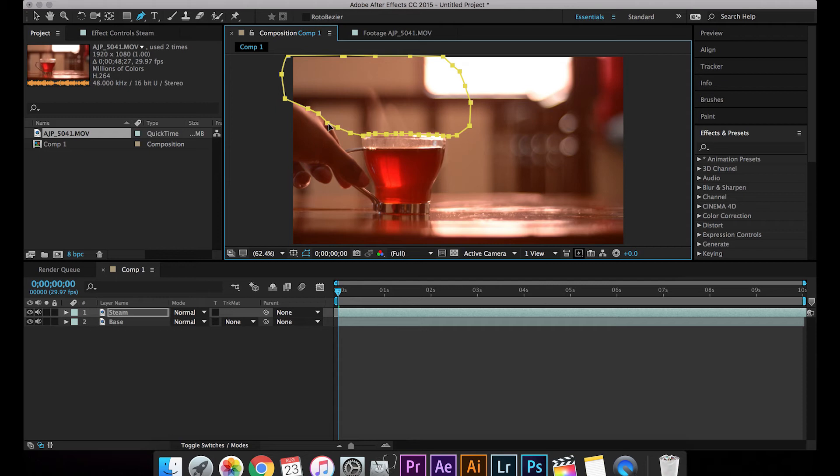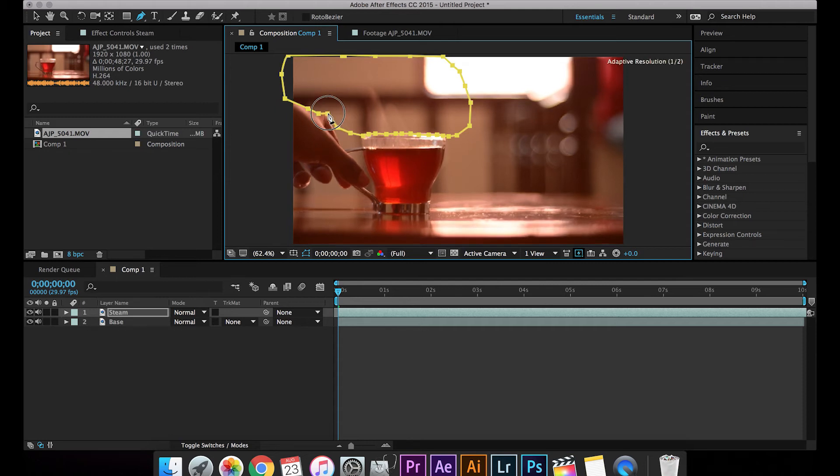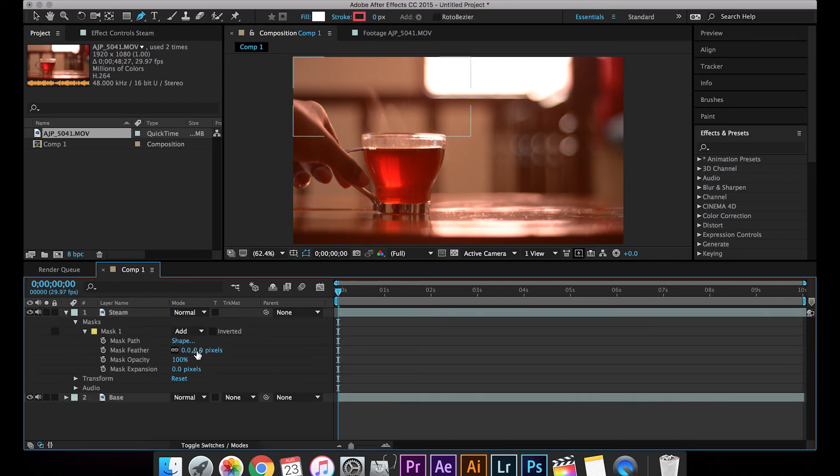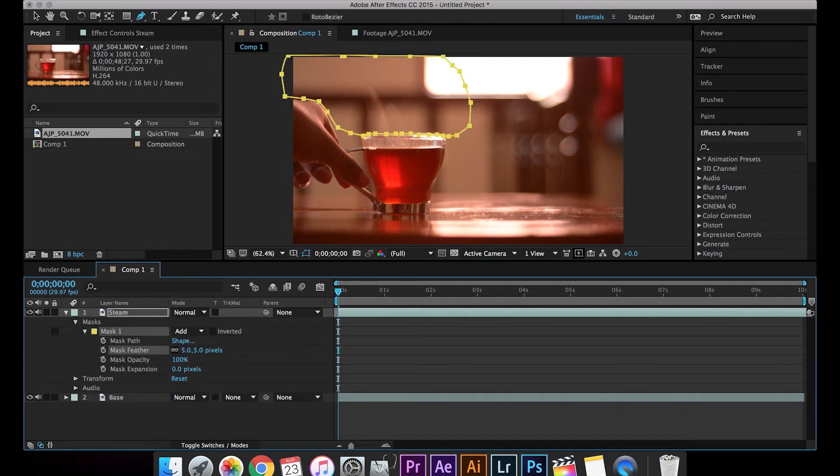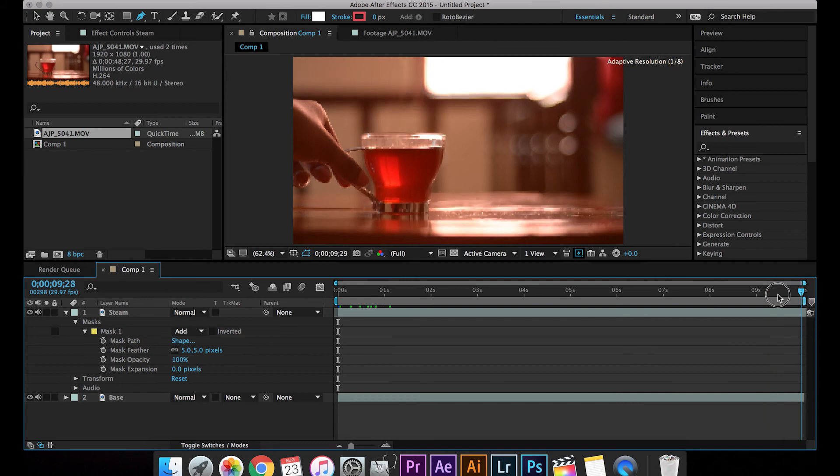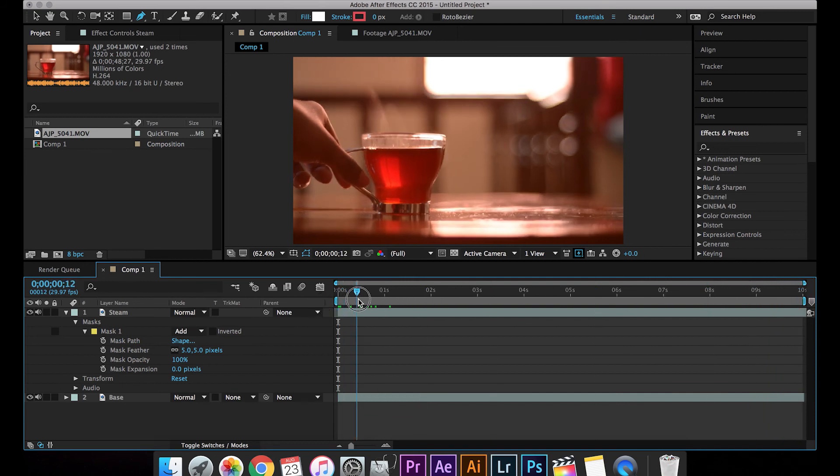We have the hand over here, so you just have to adjust the mask according to the hand. Just have a feather of maybe 10 or 5 pixels, so that will smooth it out. So now if we play it back, so this is actually it. If there's any correction in the mask, you just have to click the mask and just rearrange the points so that you have a smooth mask.